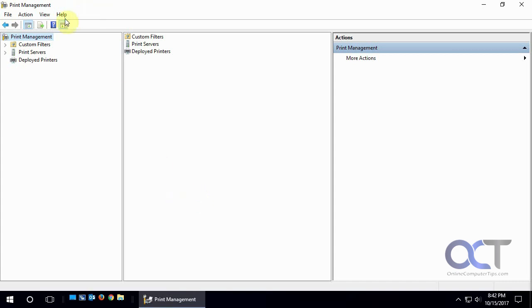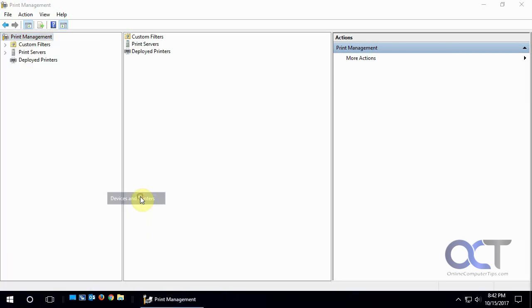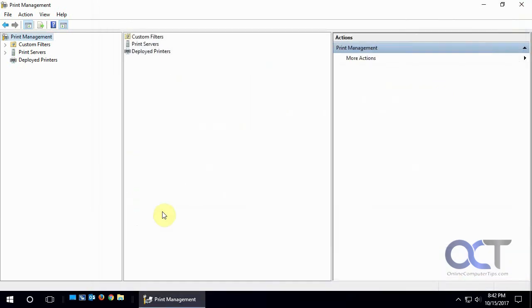And what this is, it's an MMC console. It just kind of lets you see all your printers and drivers and deployed printers all in one place. It's similar to when you go to devices and printers, but you get more information out of the Print Management Console.